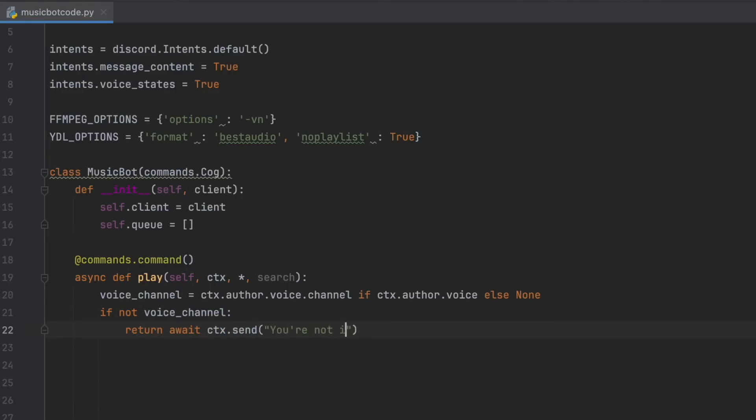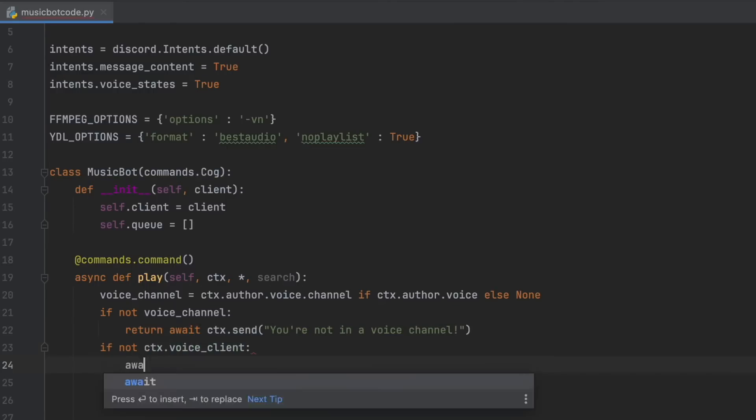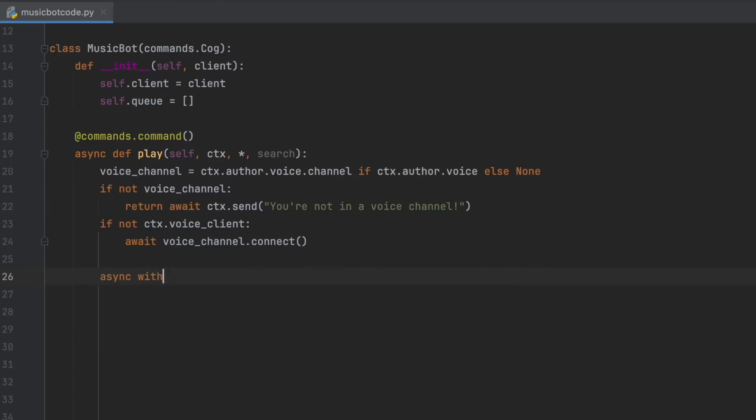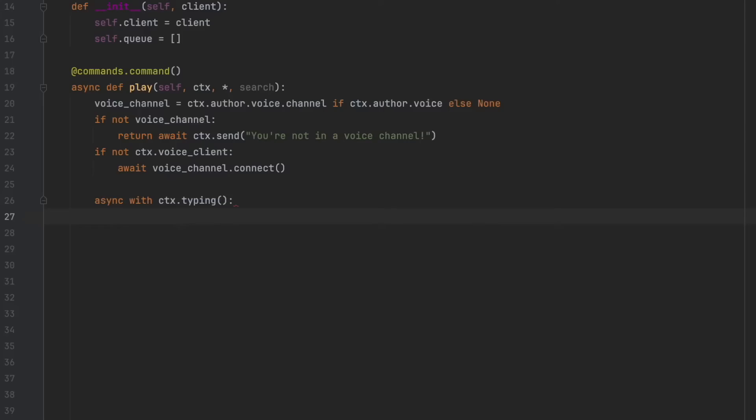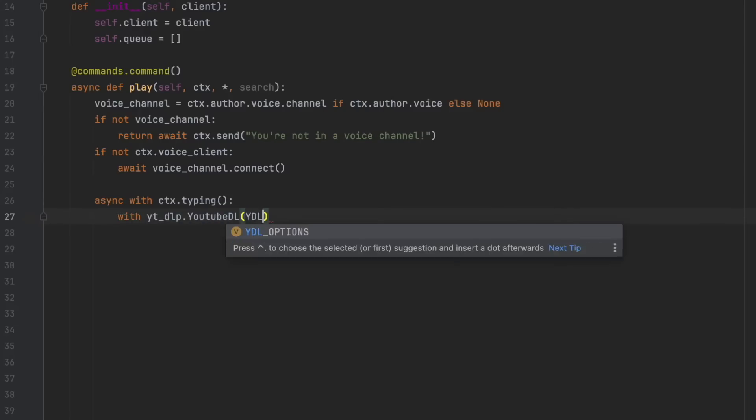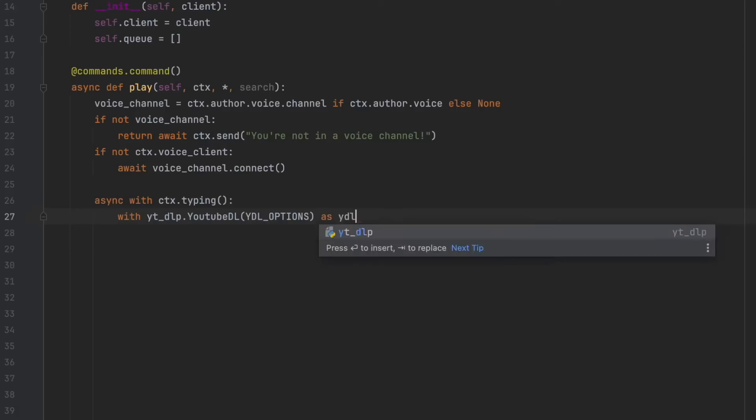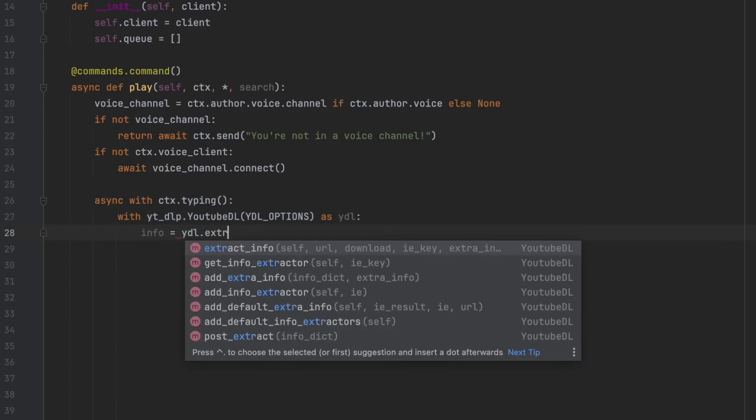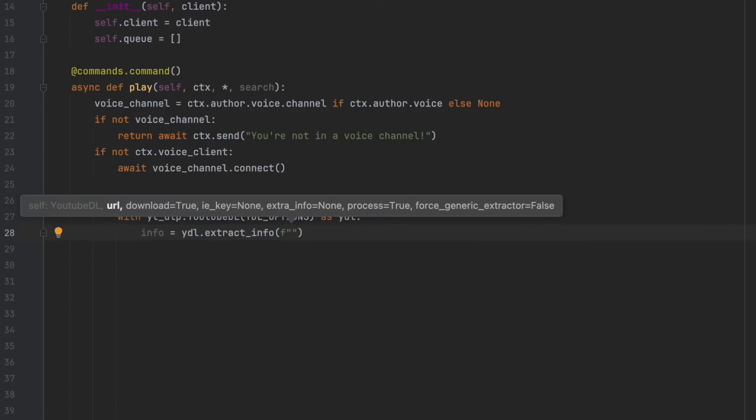So if there's no voice channel, then send, you're not in a voice channel. And if not ctx voice client, await voice channel.connect. Async with ctx.typing. So this will make it look like the bot is typing whilst it's trying to get the information. With youtube dlp.youtube.dl ydl options as ydl.